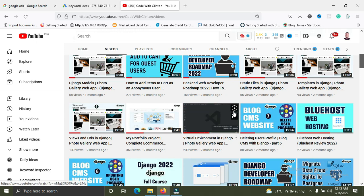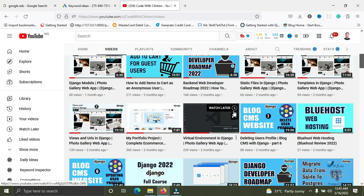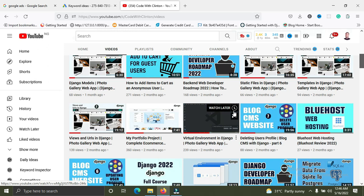Number six is knowing a frontend framework. There are three popular JavaScript frontend frameworks: React, Vue, and Angular. I recommend either React or Vue.js — pick one and learn it. Knowing a frontend framework alongside Django makes you a full-stack developer. It's not compulsory, but it will give you a special advantage and make you stand out from the crowd.